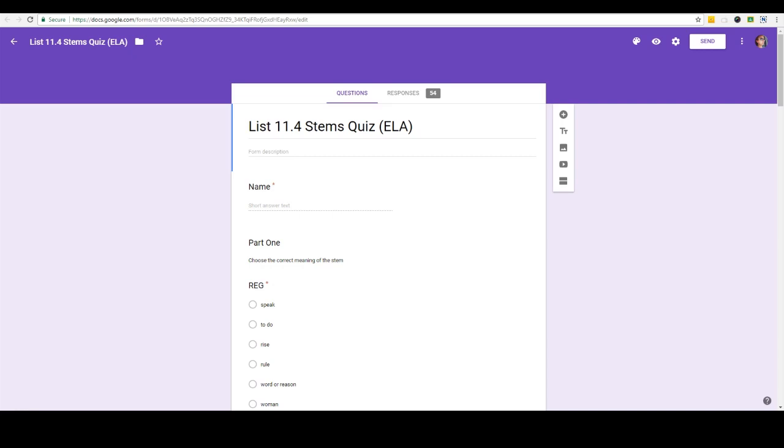By far the best feature that Google Forms offers is the ability to give a quiz that grades itself. We just have to go through a few quick settings and this quiz will be ready to give to the students.